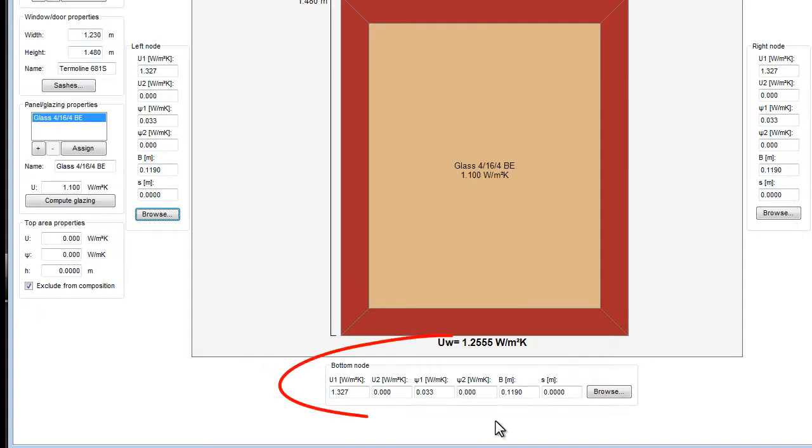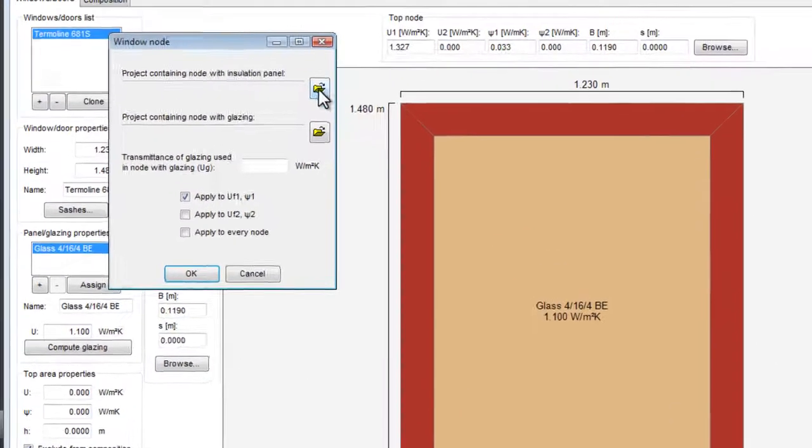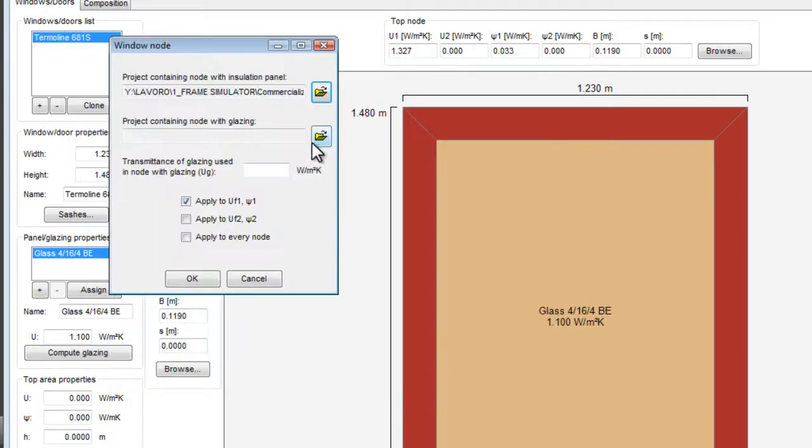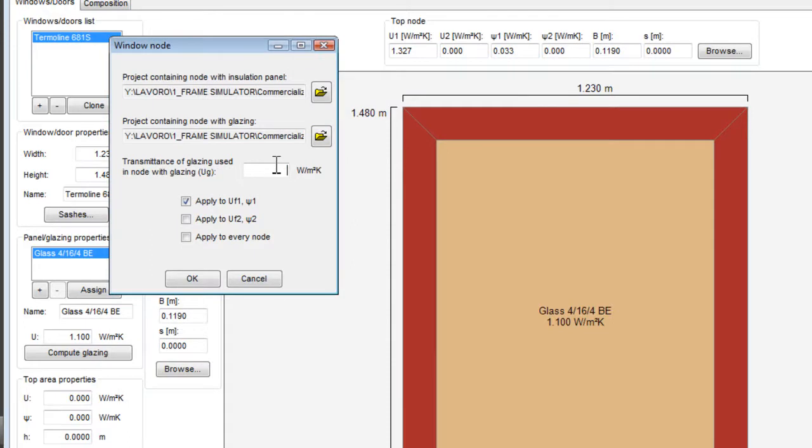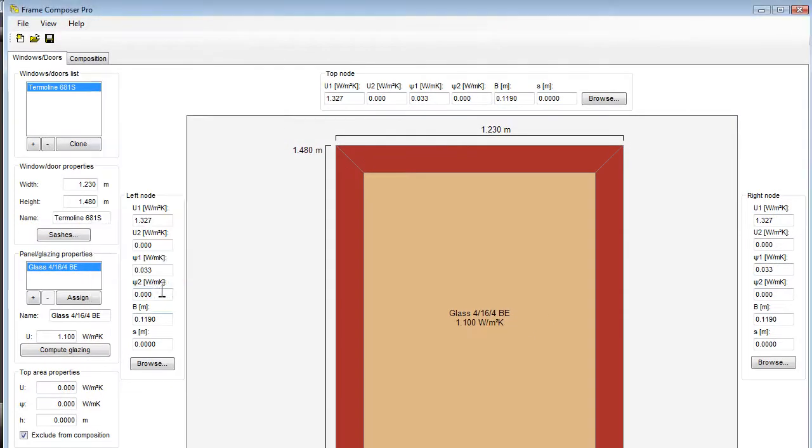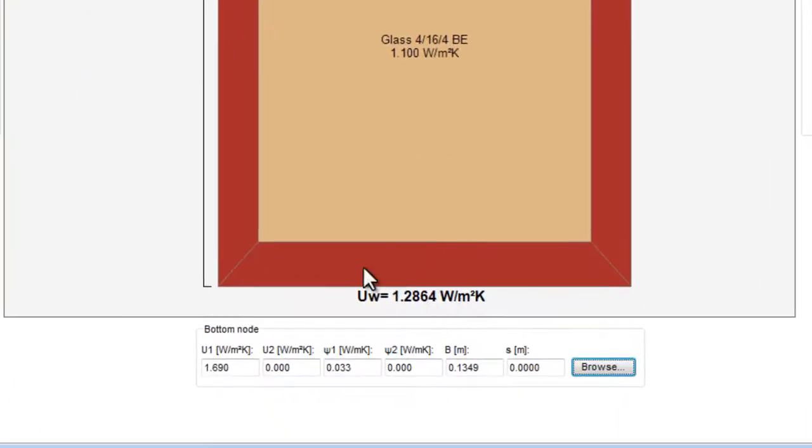We must update the bottom node because it is different. Let's take again the two files. And now we have the final value, UW, of the thermal transmittance of this window, that is 1.28 W per square meter Kelvin.